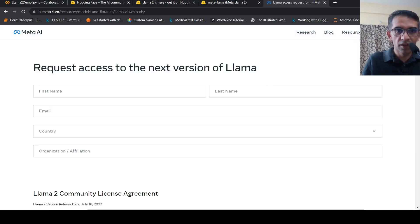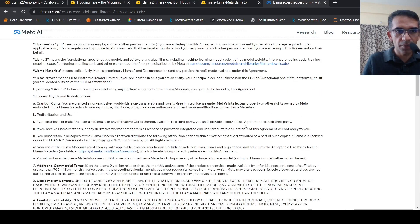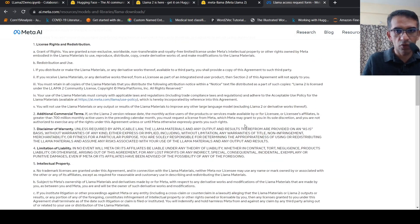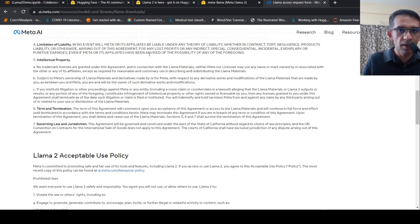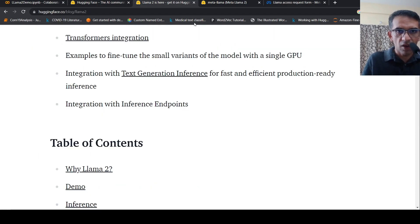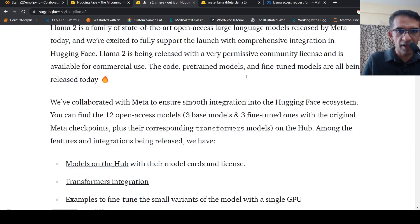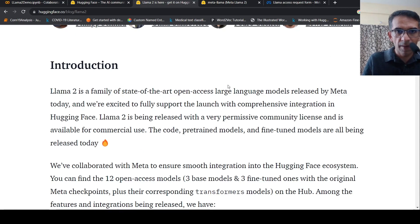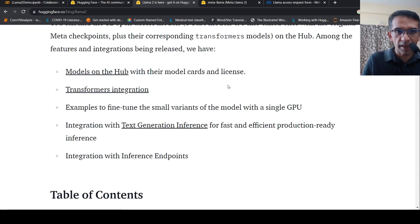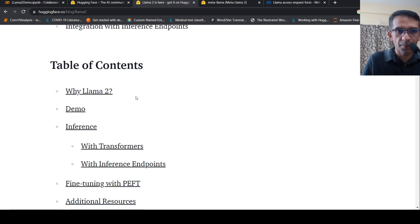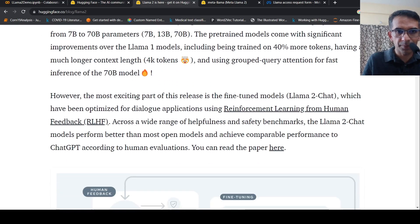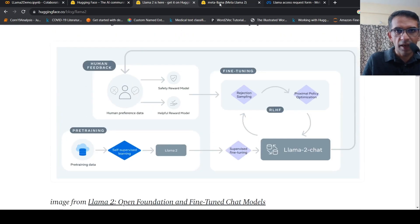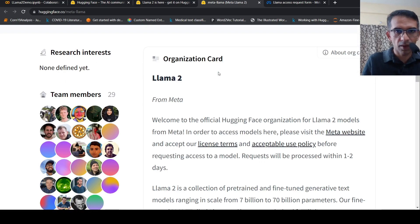I need to fill this form to get access to the models. Once I get that, it took around an hour or something. Then on Hugging Face, there's this blog which says Llama 2 is here. From there I can click on the repository, and this is the repository which opens up.